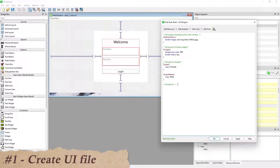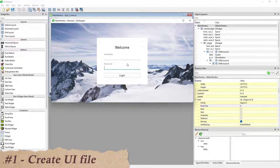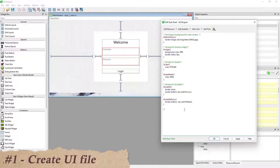Set the style for all the QLineEdit widgets. After focusing on a QLineEdit, set the bottom border style. Then set the background color, border, and other properties for the QPushButton.